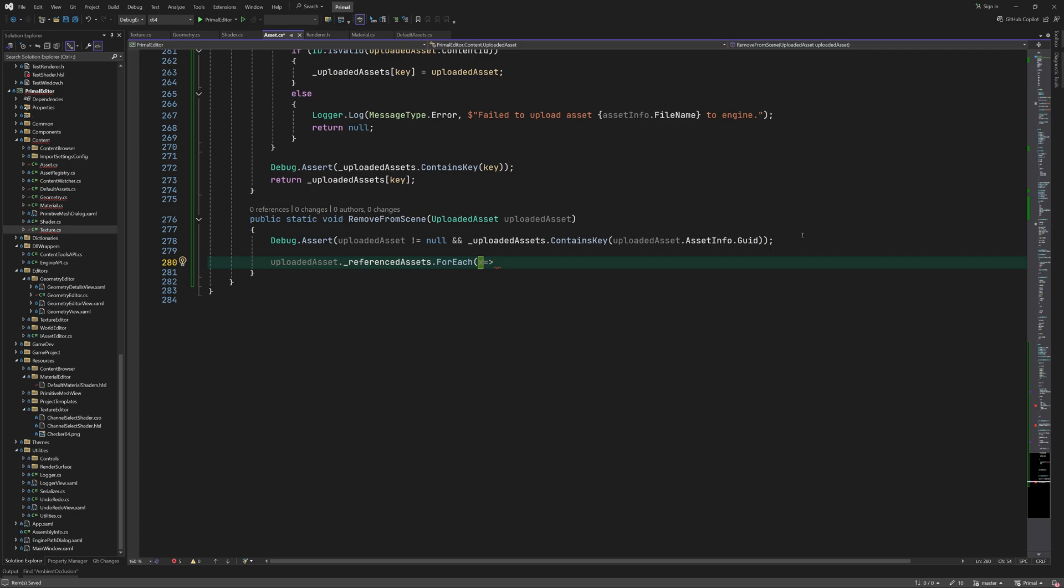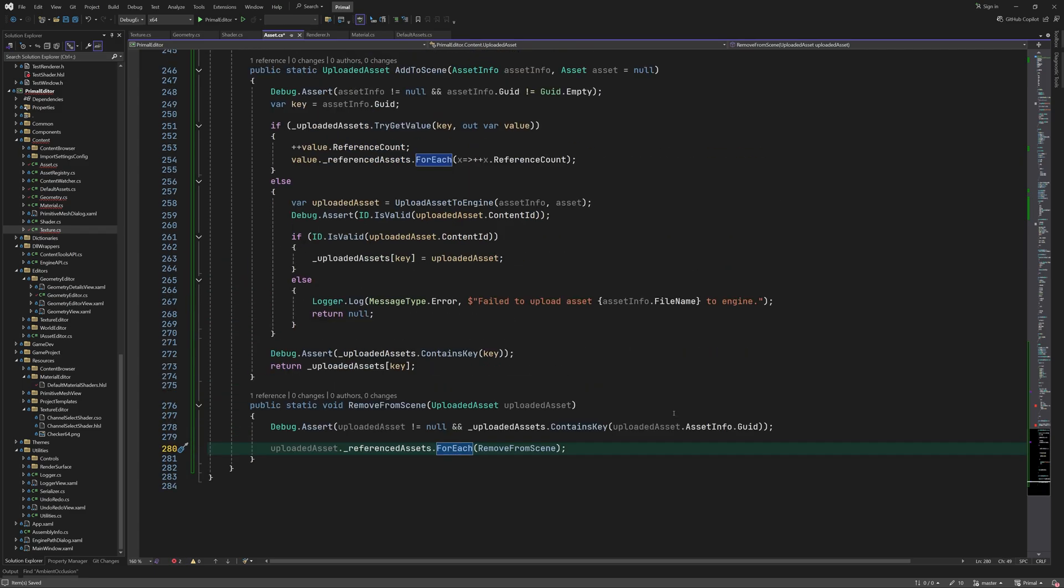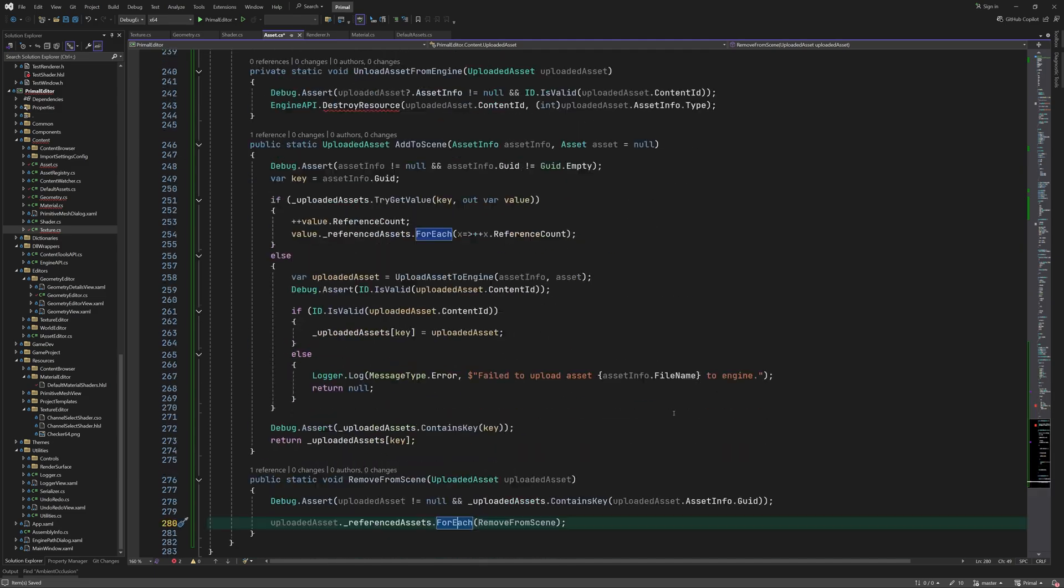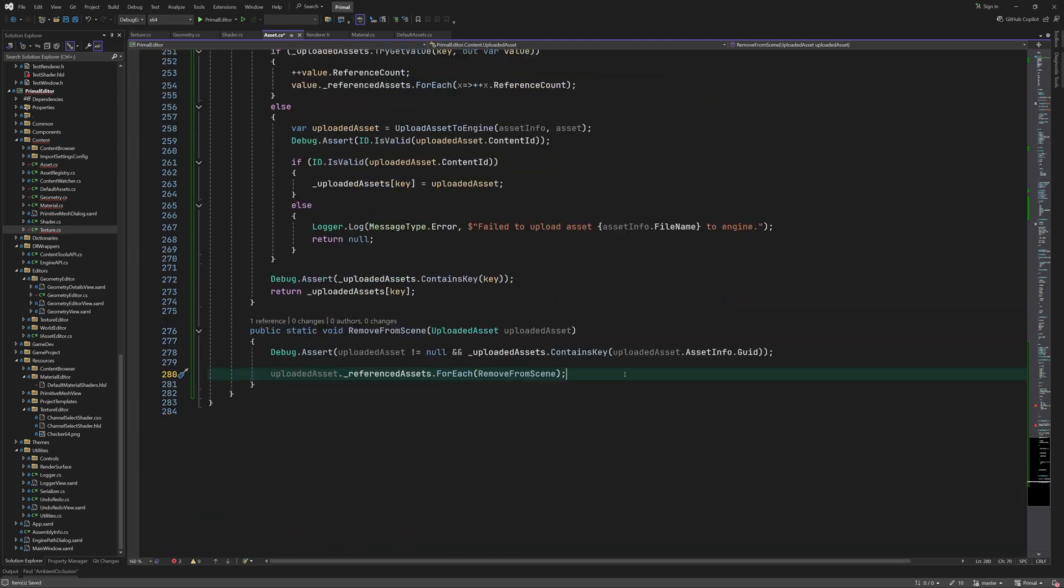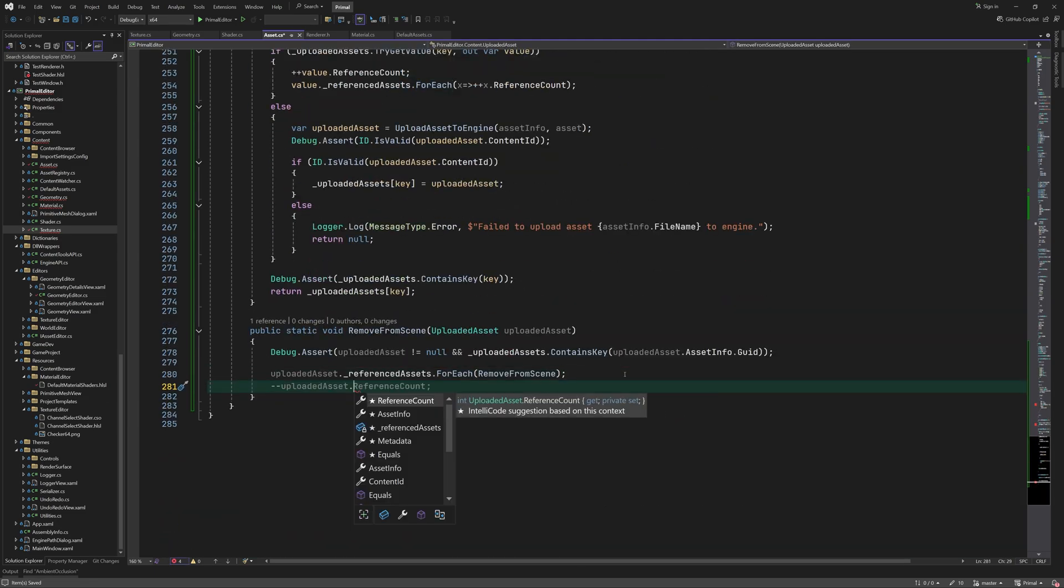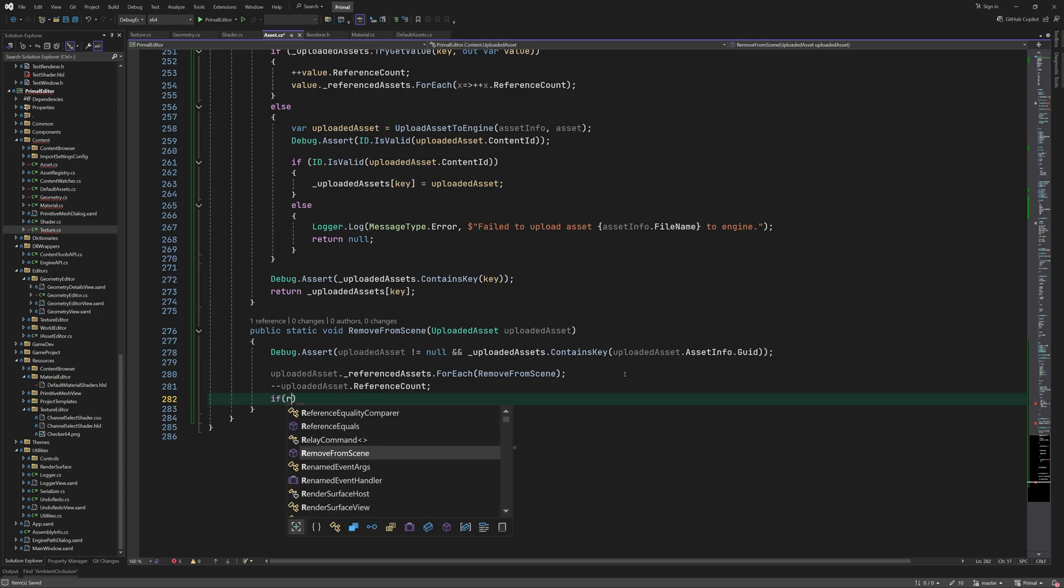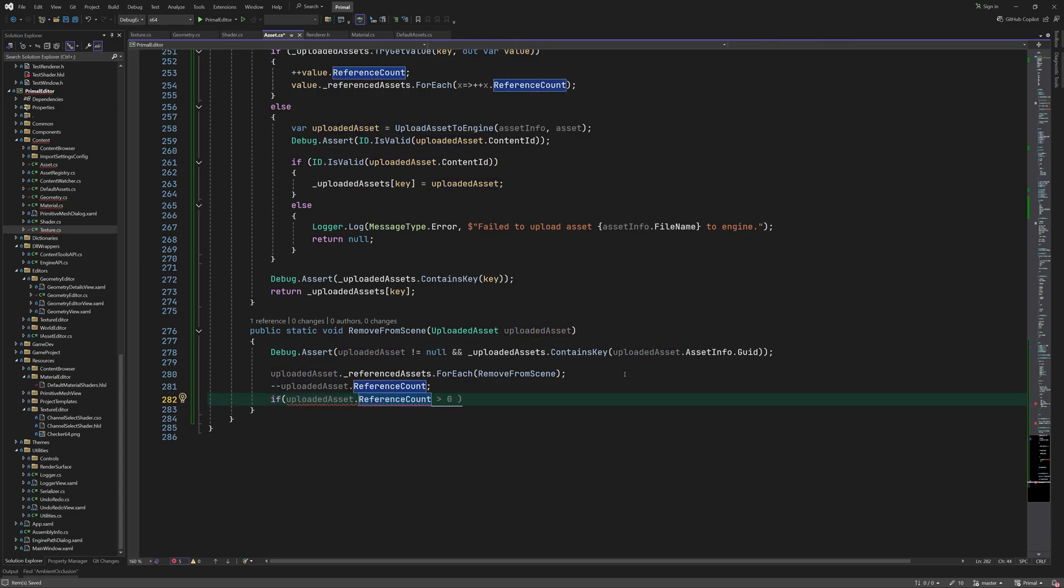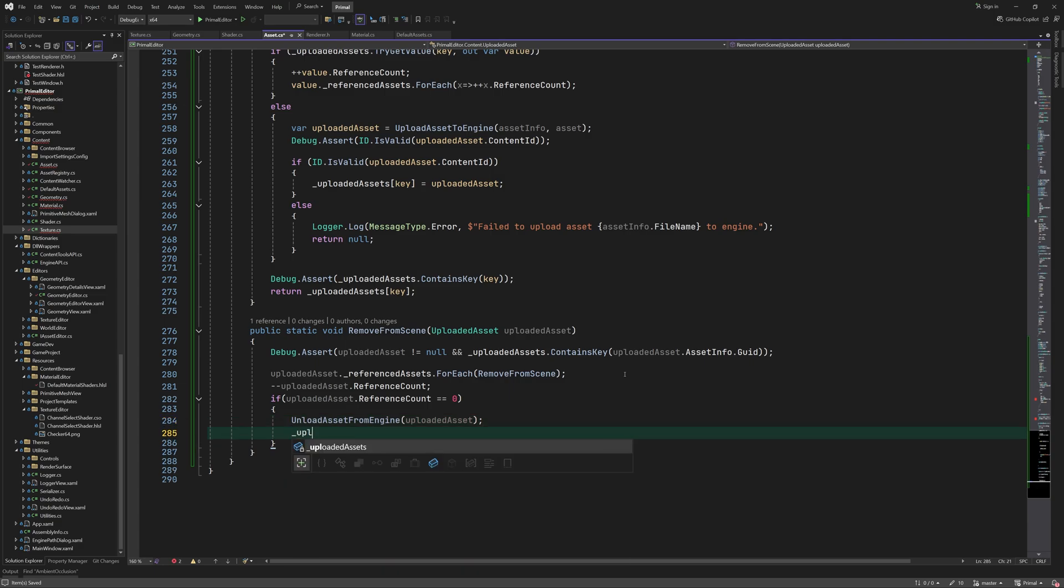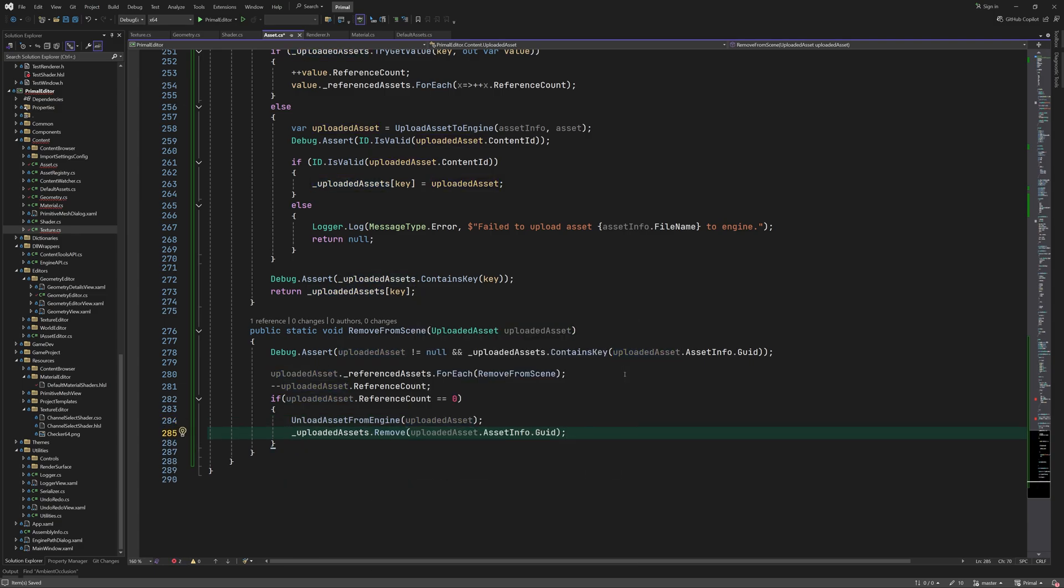RemoveFromScene method recursively calls itself for each referenced asset. Then it decrements the ref count for the uploaded asset and unloads it from the engine when the ref count reaches zero. In that case it will also remove it from the dictionary and set its content ID to invalid.